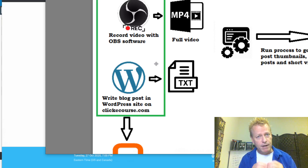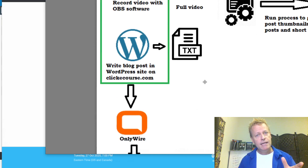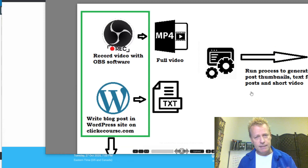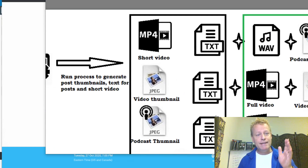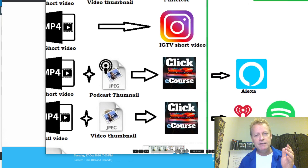I just record the video. I use a software called OBS and I just start recording — that's it. Then I write a blog post on the same topic and I put the video in the blog post. I upload it to YouTube. That's kind of what I start with, and then I go and generate the process and post it to all these platforms. As you can see there's all this stuff going on — all these different platforms. That's kind of what I do.